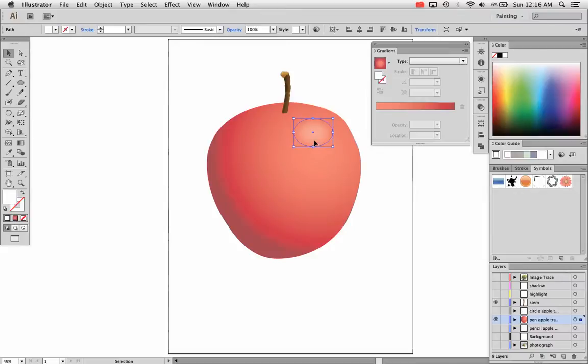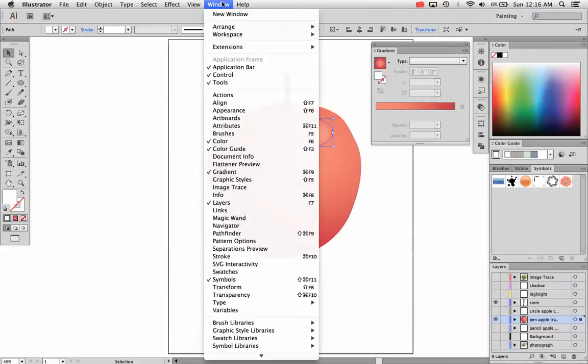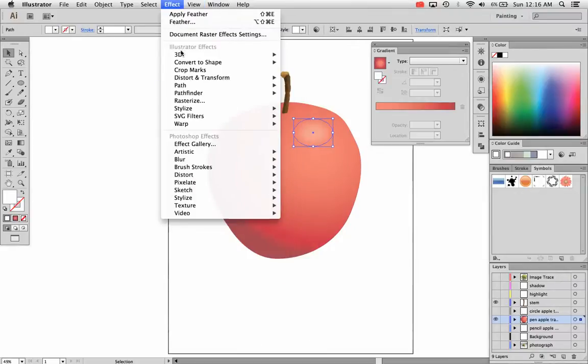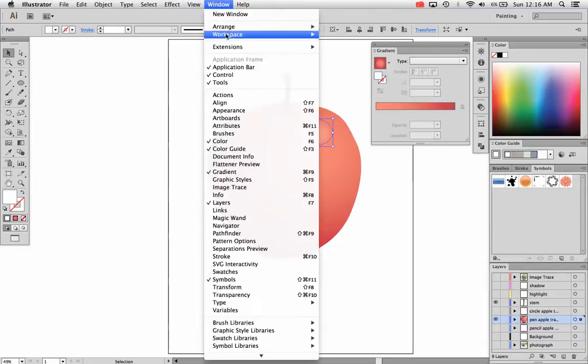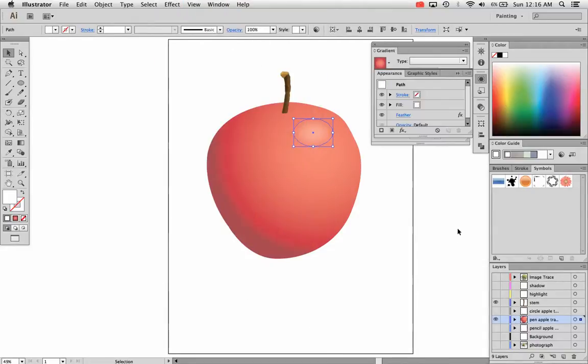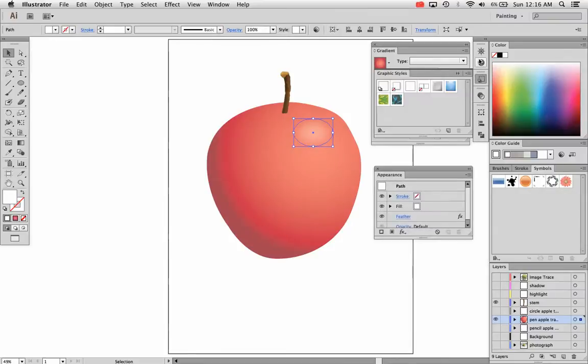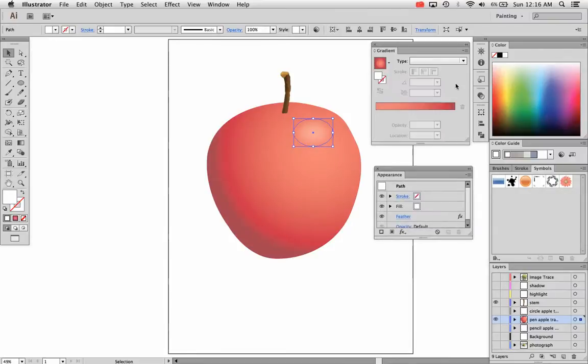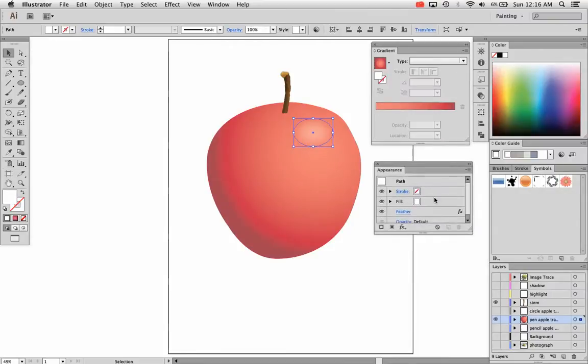Now you might want to adjust that further. If you want to adjust a feather or any effect further, you have to go to the appearance panel. So that's Window, Appearance. That opens up the appearance panel which you see right here. And you see the word feather right there.